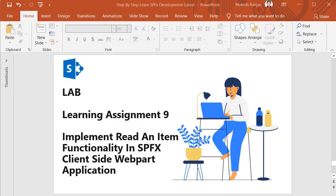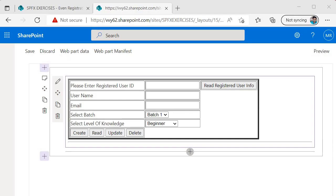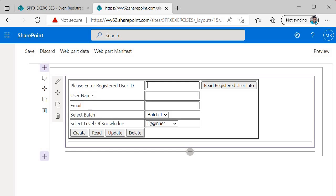Hello guys, welcome back. In this session we are going to perform learning assignment 9, where we will implement a read item functionality in an SPFX client-side web part application. The assignment is simple: we want to build a functionality where I can provide an ID, click on 'Read Registered User Info', and it will return the username, email, selected batch, and level of knowledge from the list in text boxes based on the provided ID.